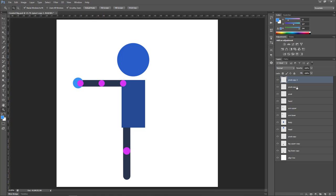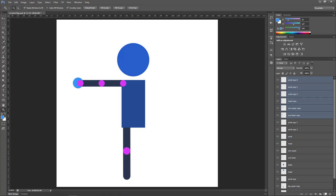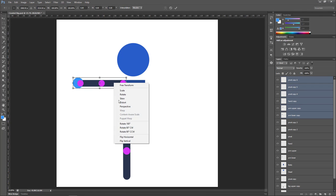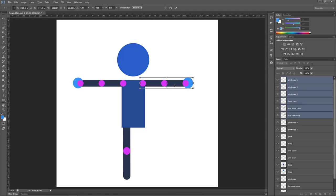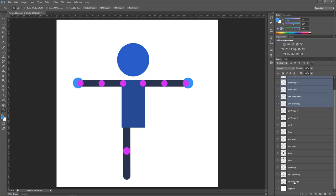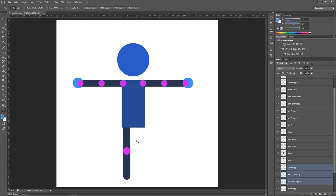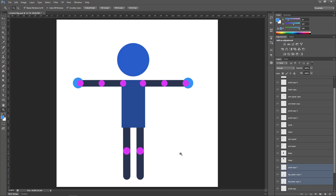Once we're happy that the arm is working correctly, we can select all the arm layers in order to duplicate them for the other arm. With the layer duplicated, I'm flipping them and moving them over to the correct position. With that, we now have our other arm in place. I'm going to repeat this step with the leg and use the duplicate as the other leg. Finally, we can now see that our figure has taken shape.